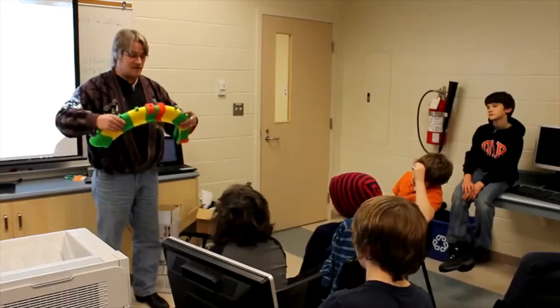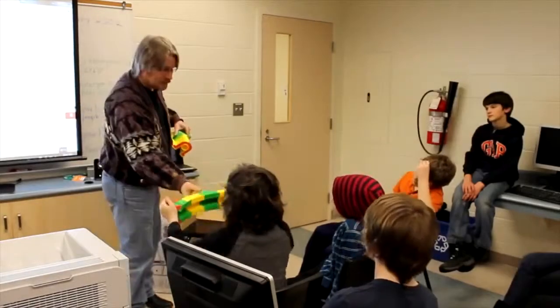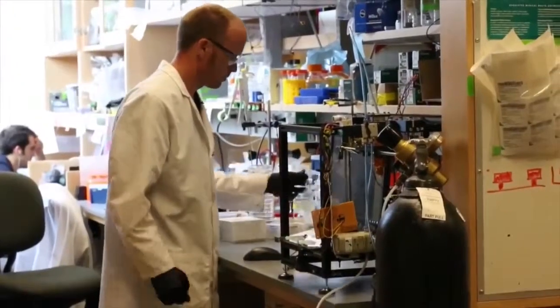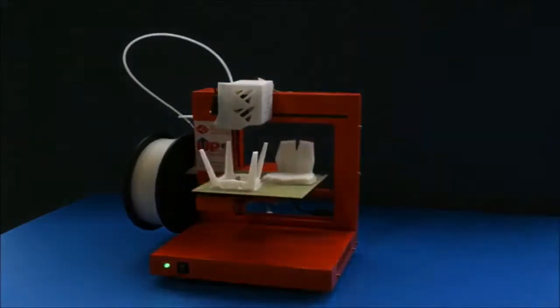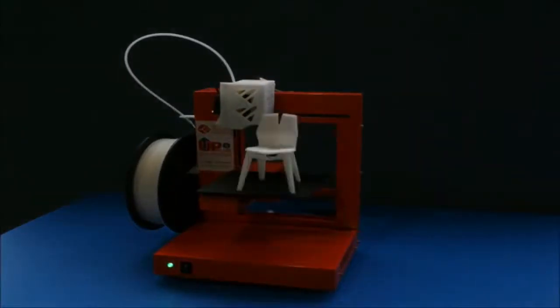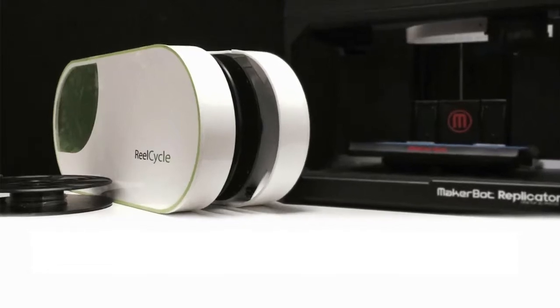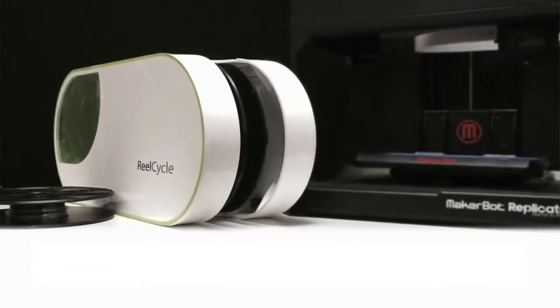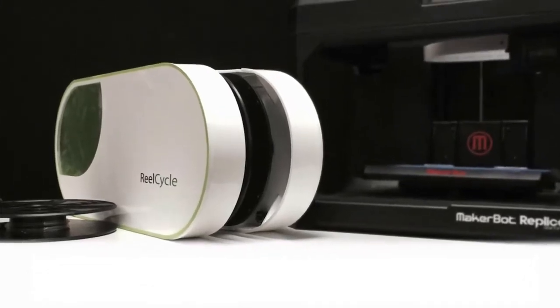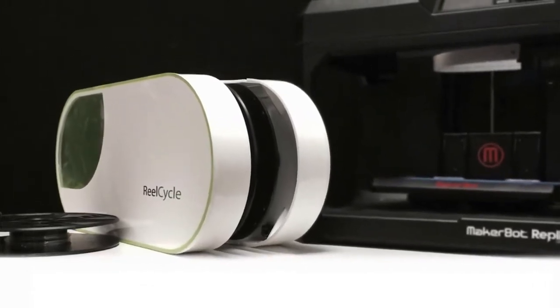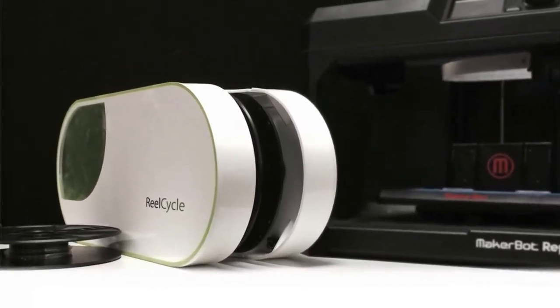We want to allow users of the RealCycle to save money, but more than that we want everyone—school teachers, children, businesses and hobbyists—to be able to have a 3D printer along with the RealCycle to enable the world to become a more creative and sustainable place.